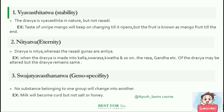Vyavastitattva, which means stability. The Dravya is Vyavastita in nature, but not rasadi. For example, an unripe mango will keep on changing till it ripens, but the fruit is known as mango till the end. The colour, texture or whatever changes, but the name doesn't change.